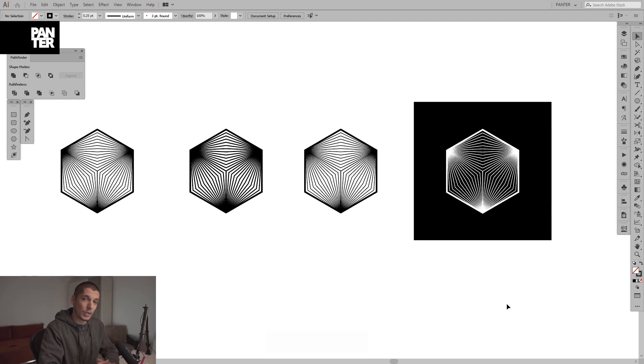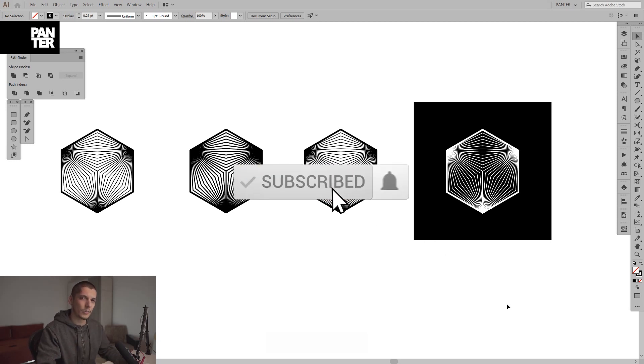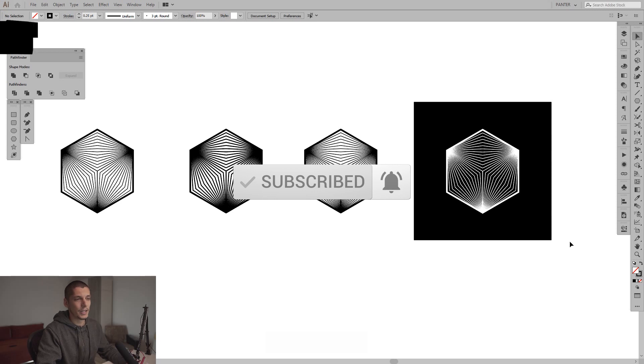But before we do that, if you're new on the channel, don't forget to subscribe and hit the notification bell so you get daily updates.